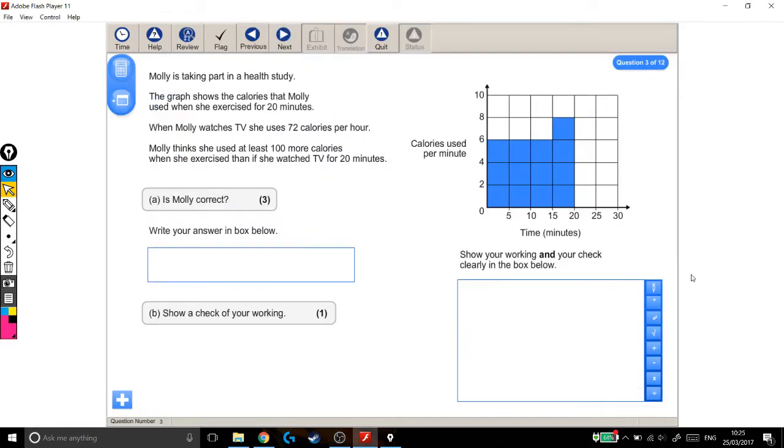So we'll look at a level 2 functional skills exam question, and this one's one of those awkward ones where it's got a lot of words and it's hard to understand what it actually wants you to do. So let's read through it carefully.